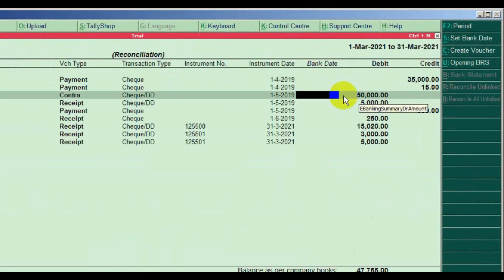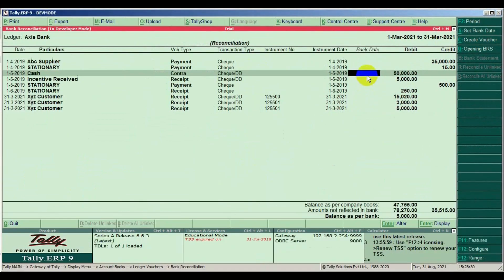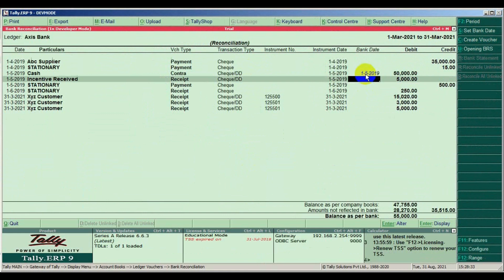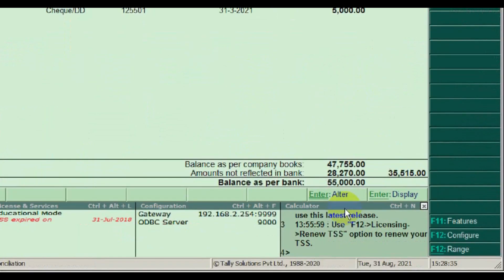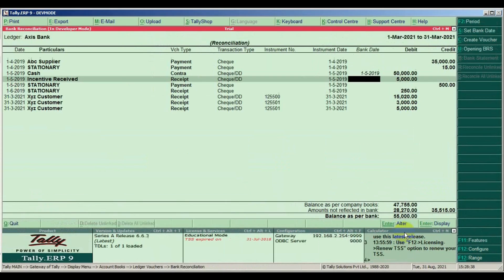We can find here cash deposited on 1st of May, 50,000 rupees. Here we can find an option bank date. Put bank date as per bank statement. Now we can find the bank balance changed to 55,000 rupees.